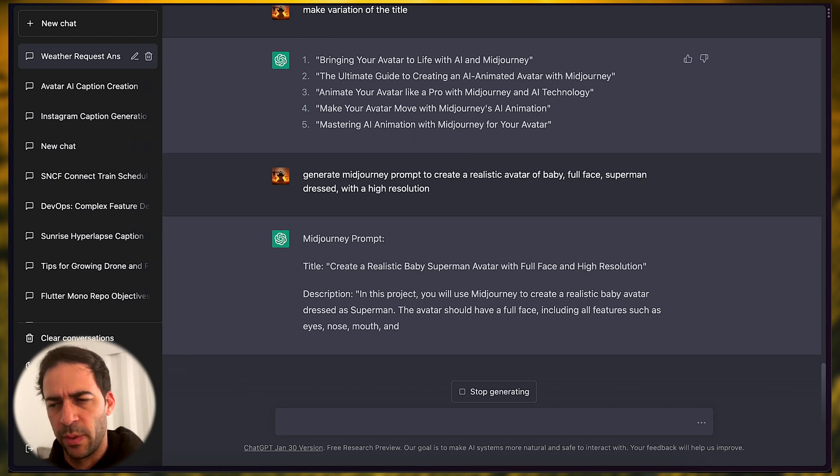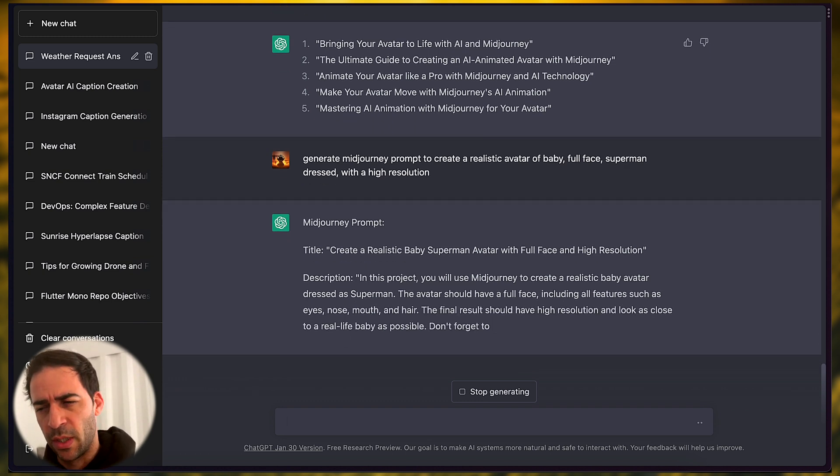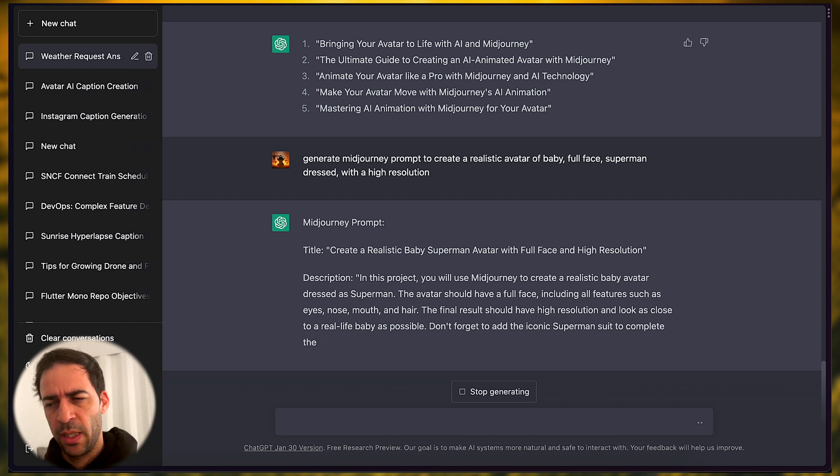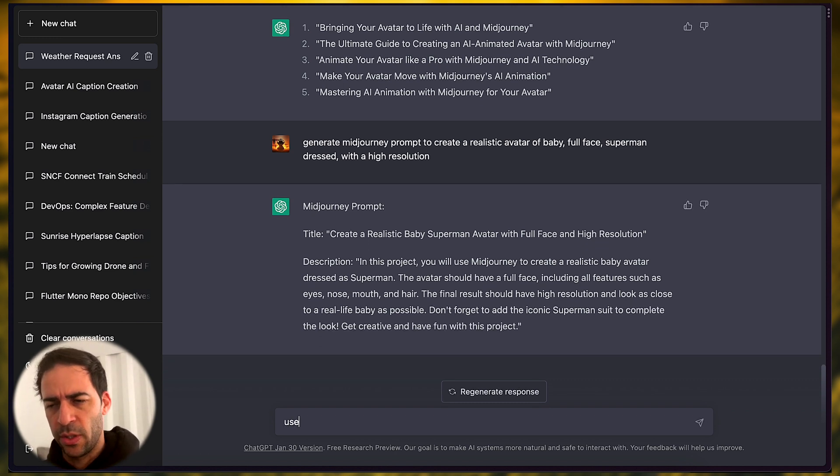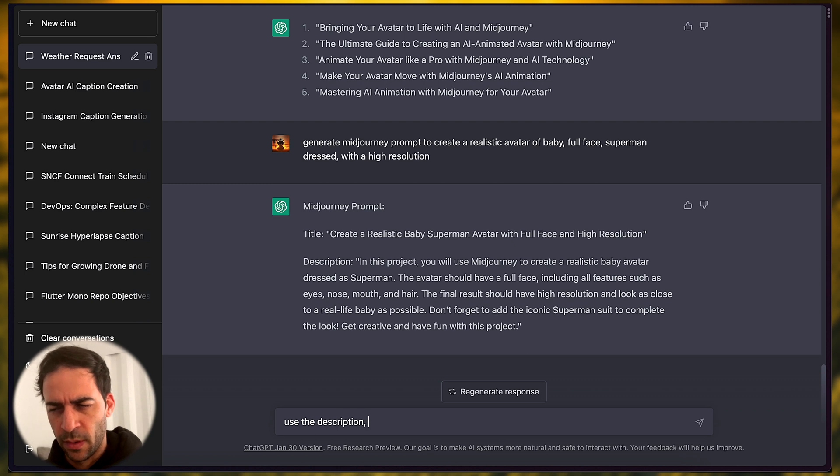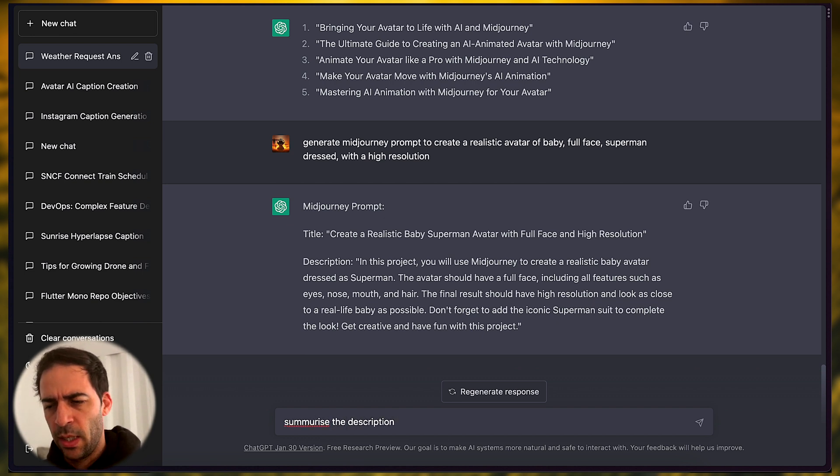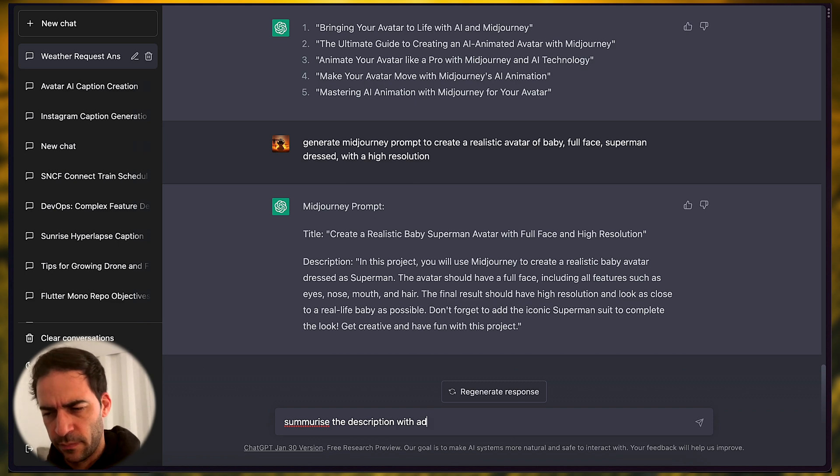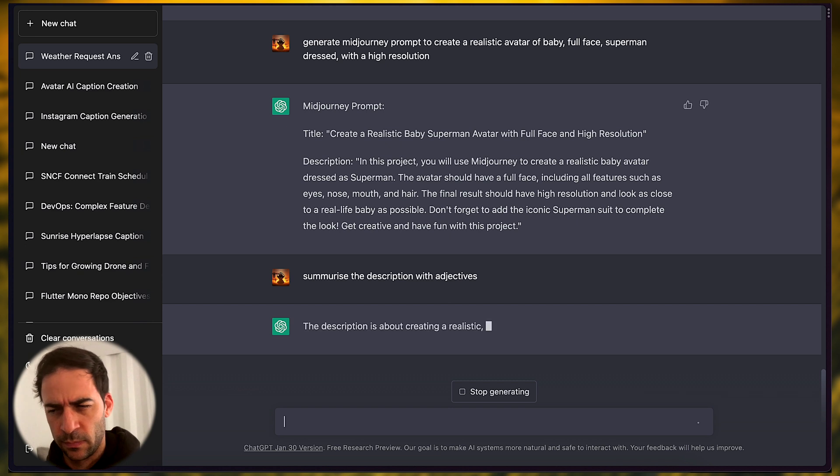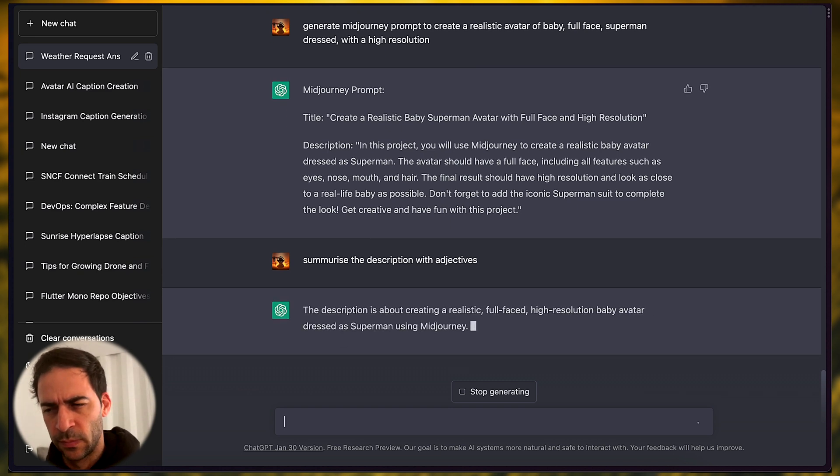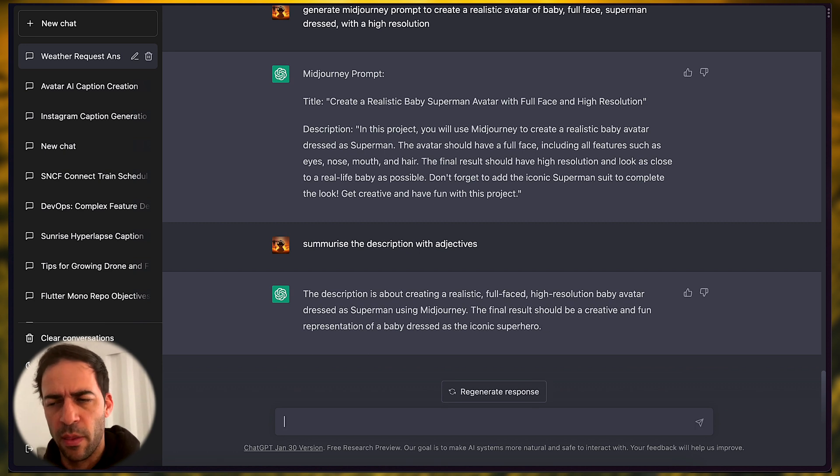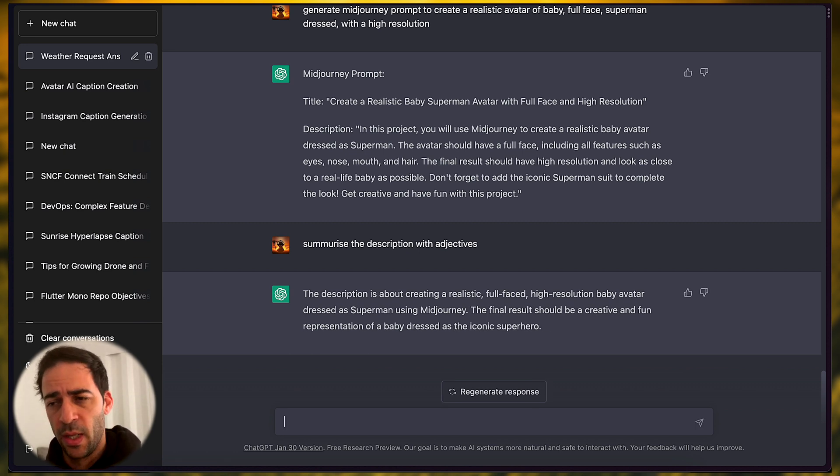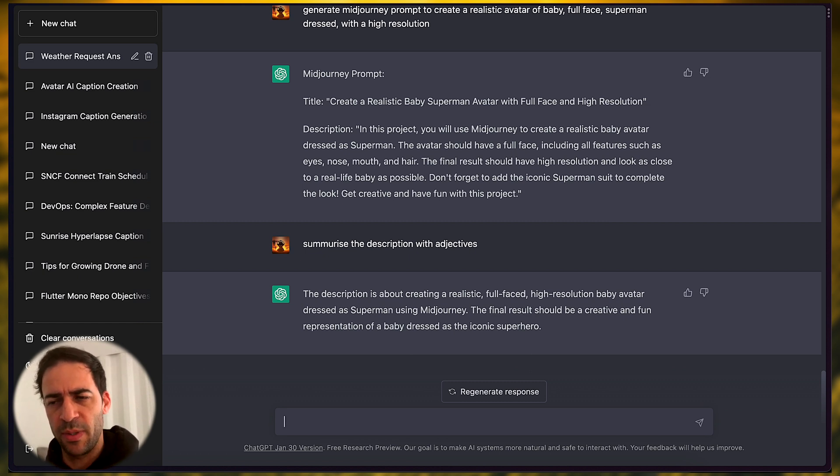And we're gonna see on the next video how to use this prompt or maybe what we're gonna do is just use the description, maybe summarize the description with adjectives. And then you have all the things that you need to put then into Midjourney prompt. So basically, that's a very quick tour on how I'm using ChatGPT.